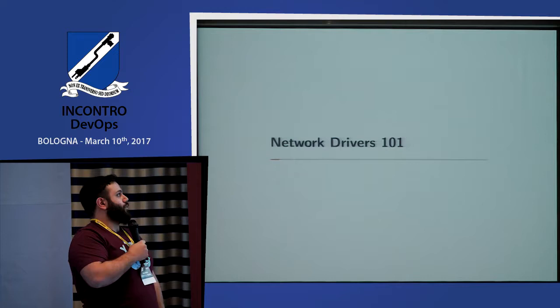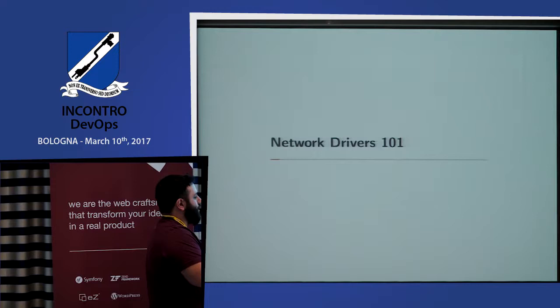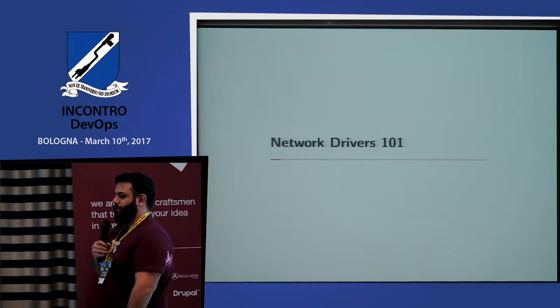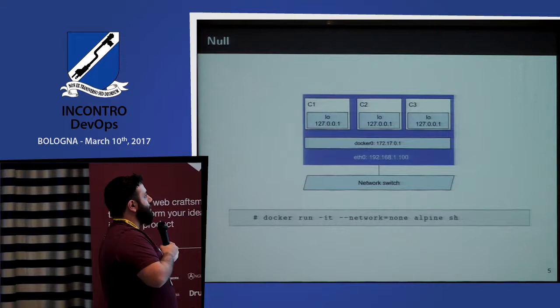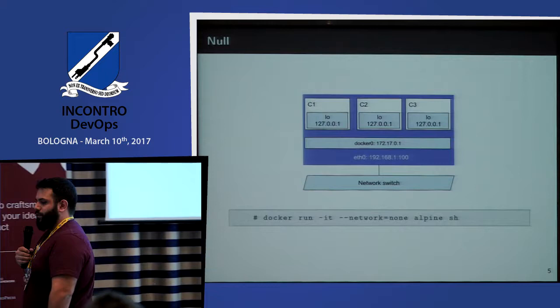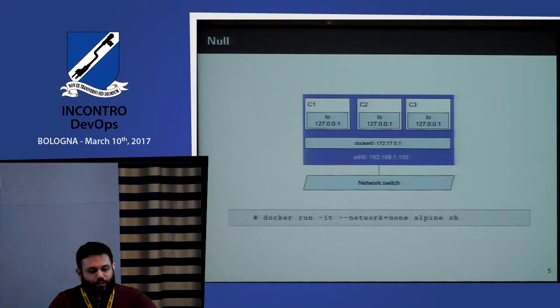Let's talk about the network drivers. In Docker, whenever you start a container or a service in Docker Swarm, you get to use a network driver for your container. The 'none' driver means no endpoint and no veth pair, so the container can't talk with other containers.